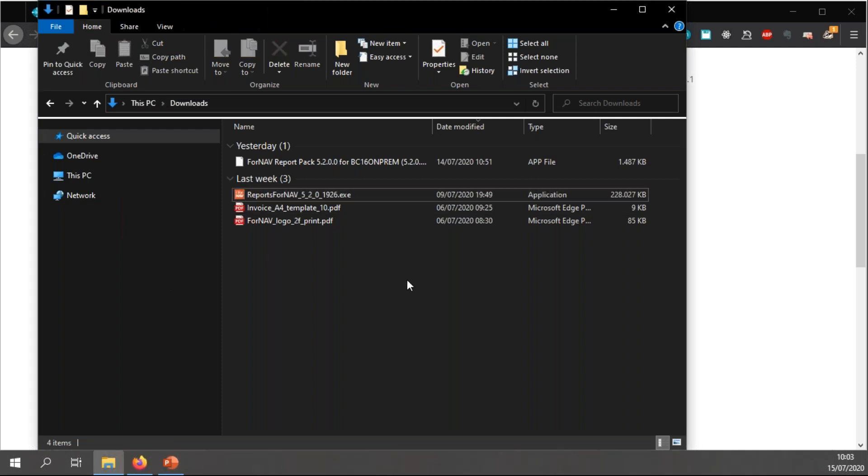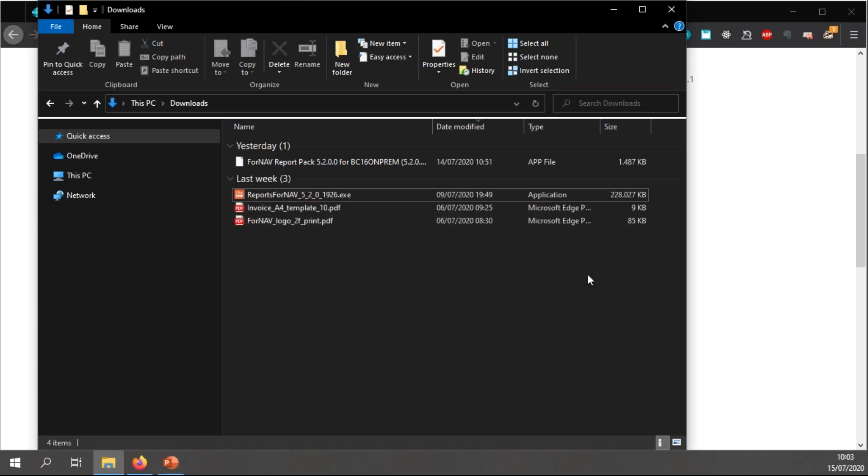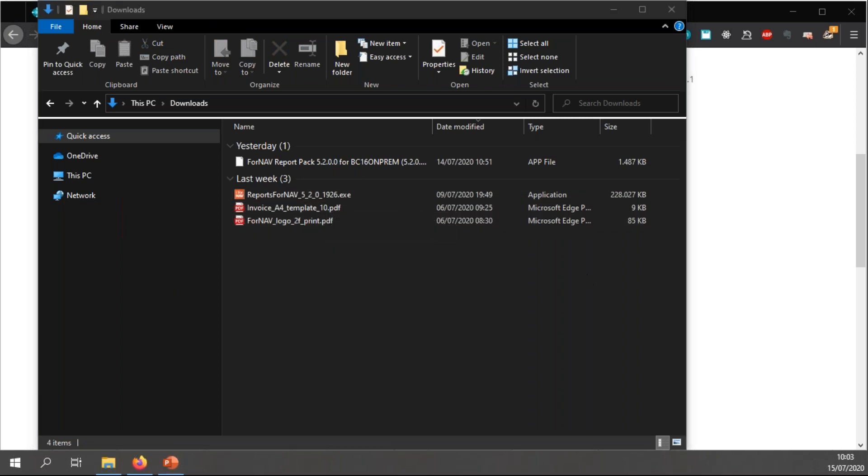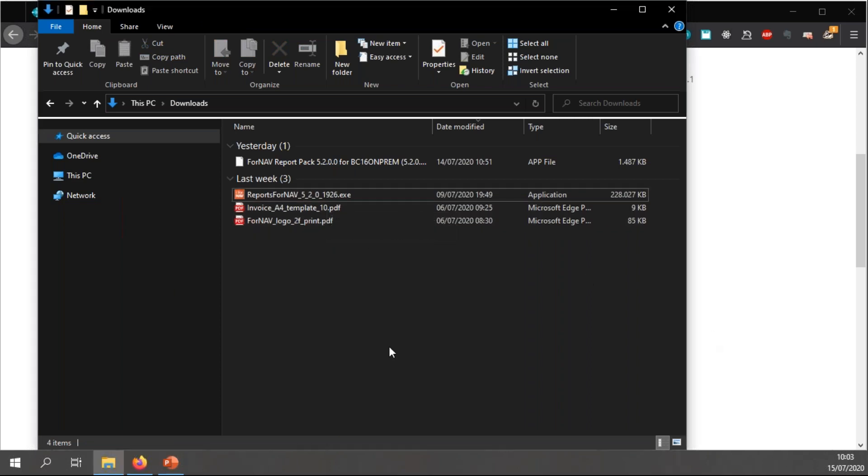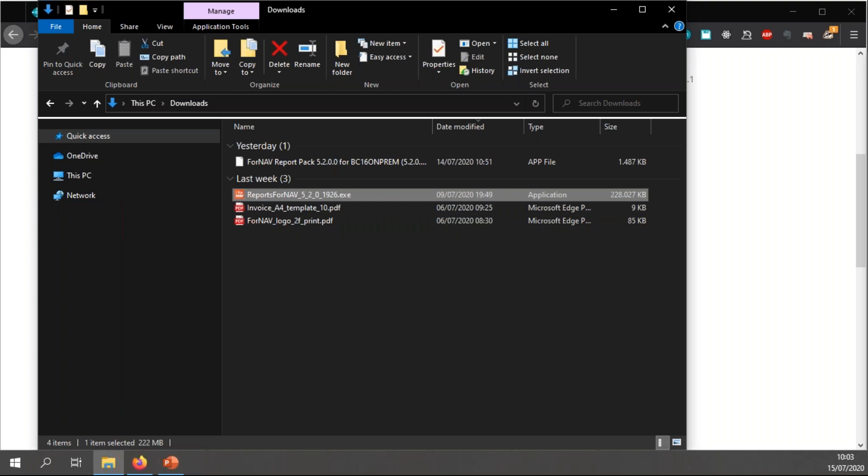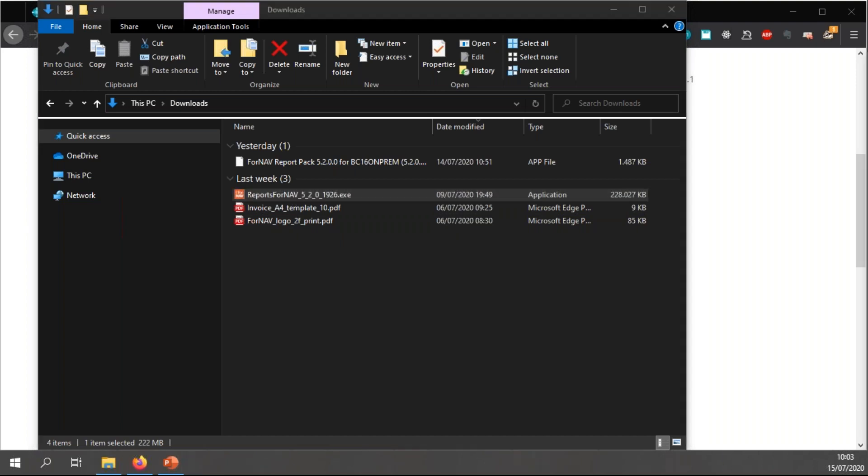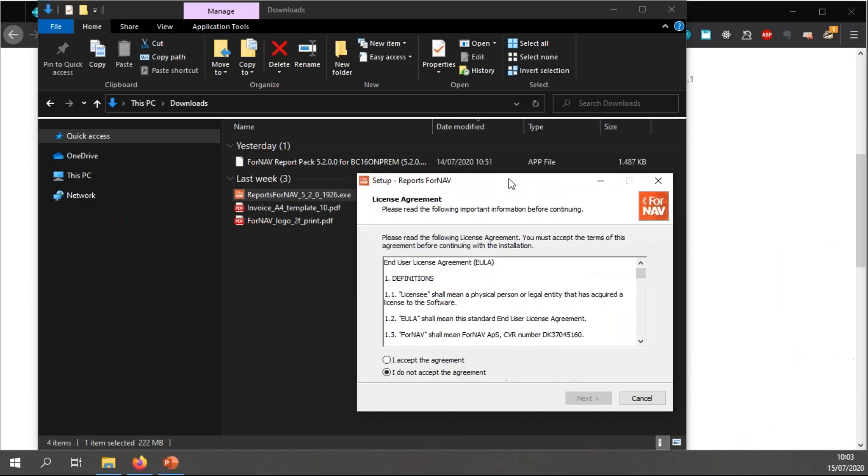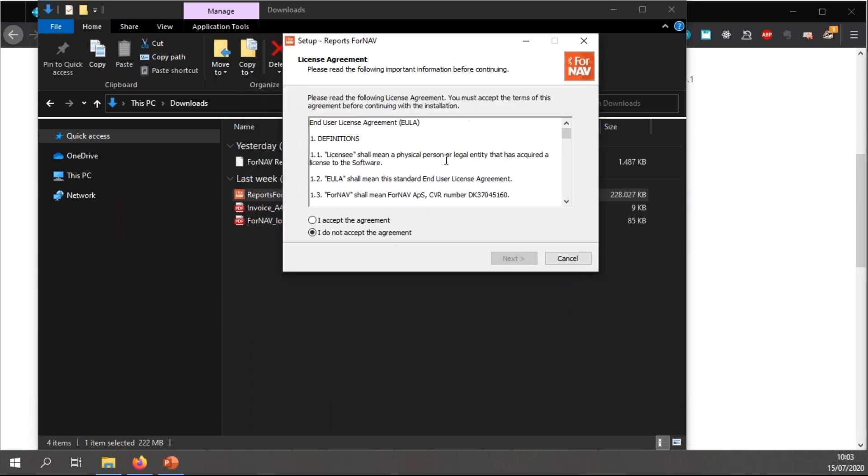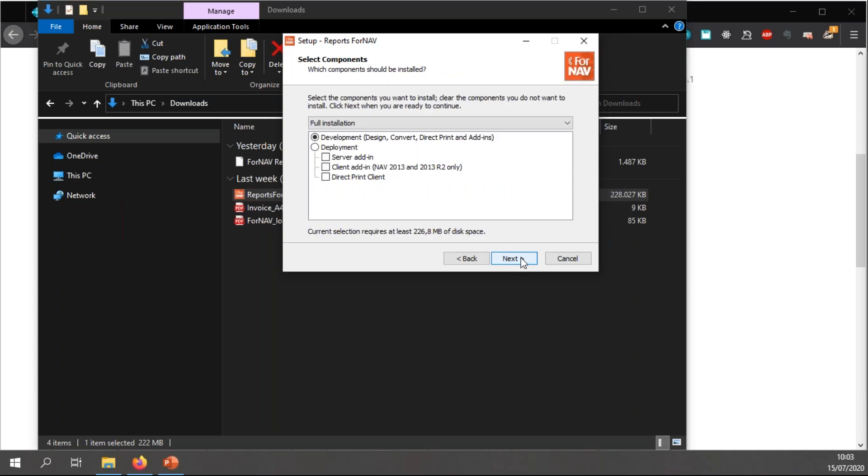So the next step we need to do is to install the ForNAV add-ins on my server. To do this, I'm just going to run the ForNAV designer again on the machine I'm using at the moment, without actually installing anything, because I just want to show you what you need to do on your servers.